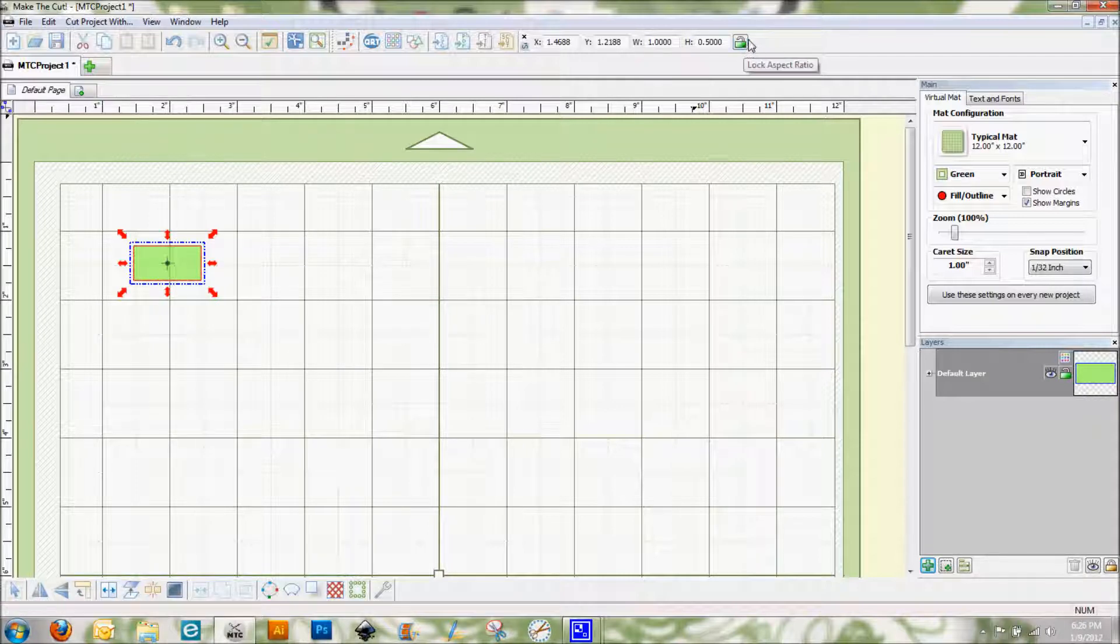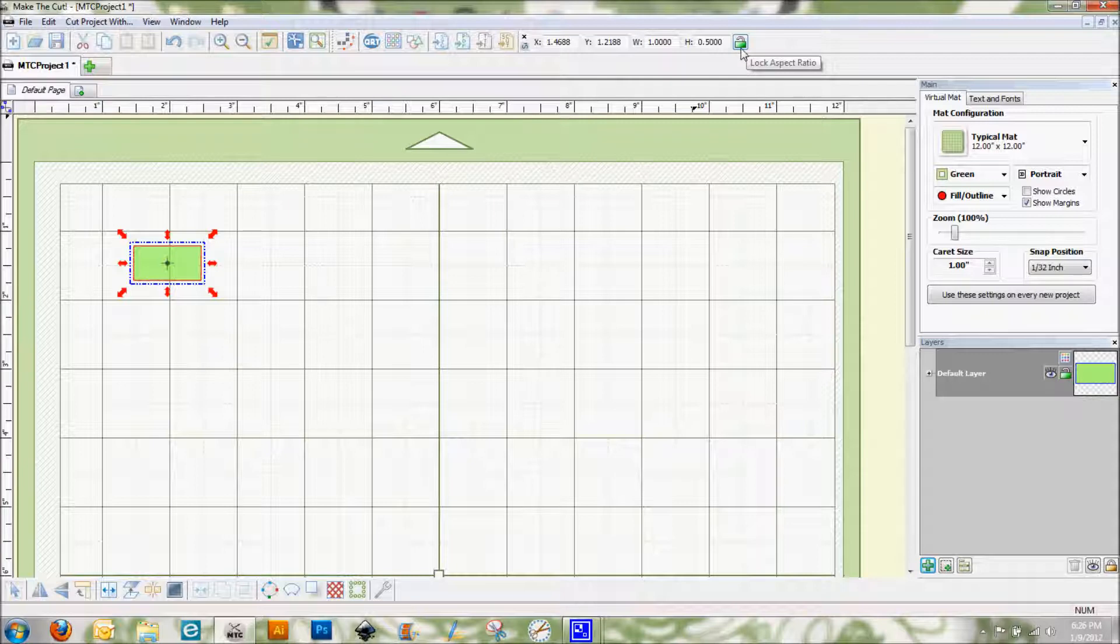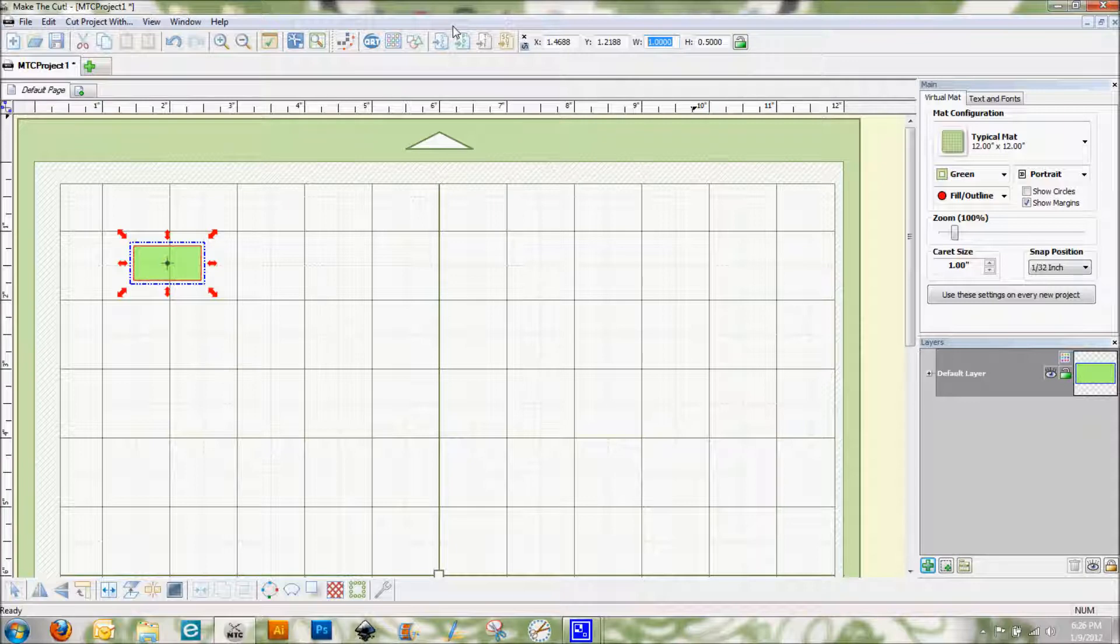First thing I'm going to do is make sure that my aspect ratio is unlocked, which it is, and I'm going to put in a rectangle slightly larger than the size of that word on the canvas. So there we go.